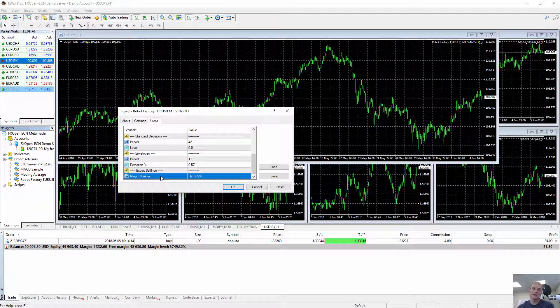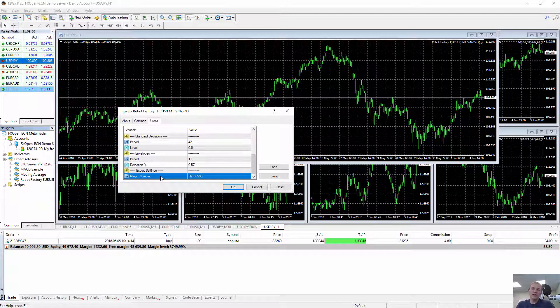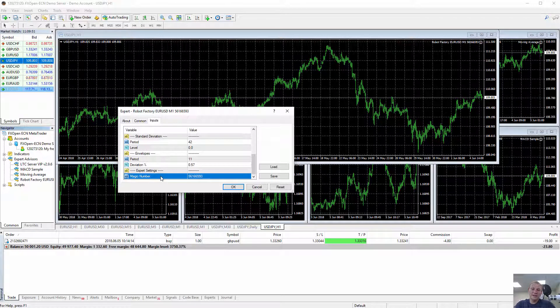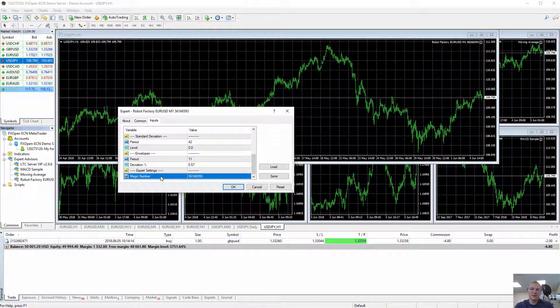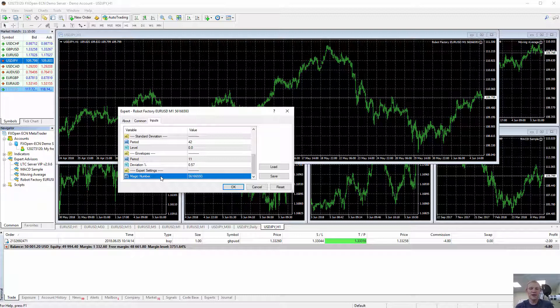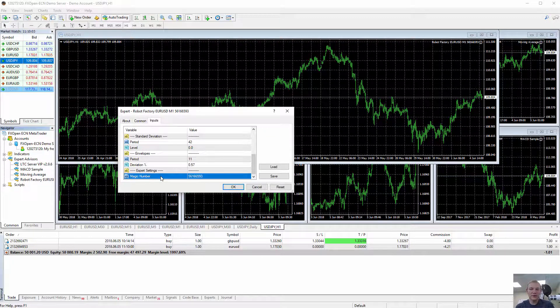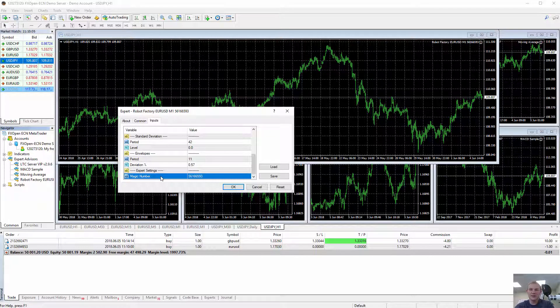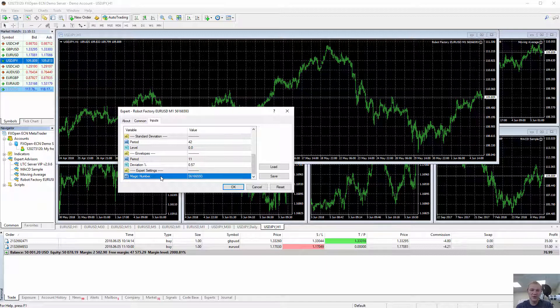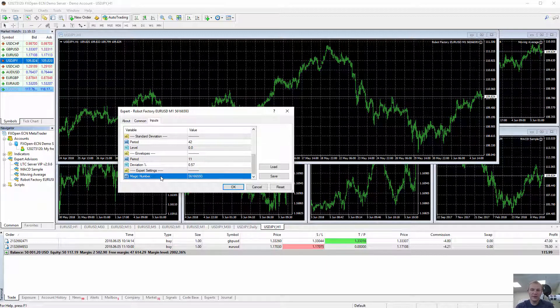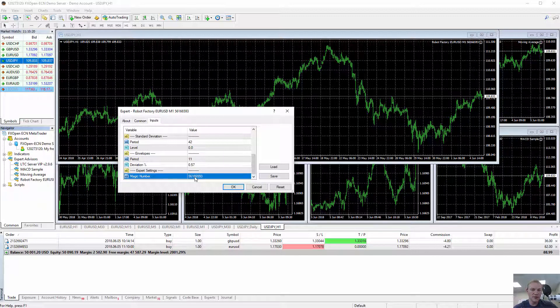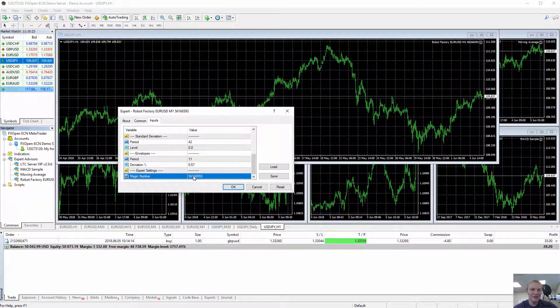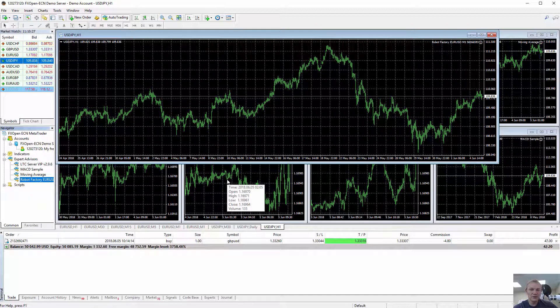Basically magic number is right there. It can be named maybe differently for each EA, so again it depends on the EA. But if you are attaching more than one instance of the same EA on the MetaTrader, you should always know its magic number. For each chart it should be different. Otherwise it could happen that these different instances of the same EA, or even other EAs if they happen to have the same magic number, they might interfere with each others. For this one the magic number is 93 at the end. It's quite a long one but it's 93 at the end.